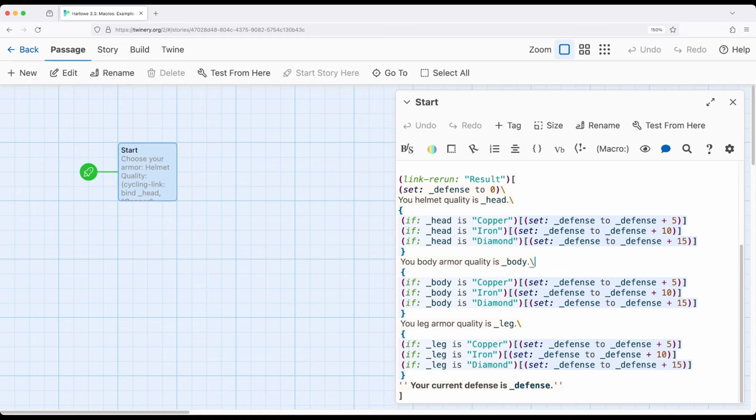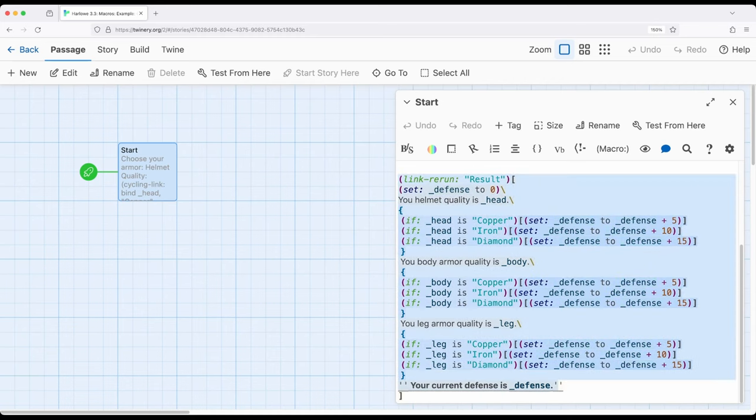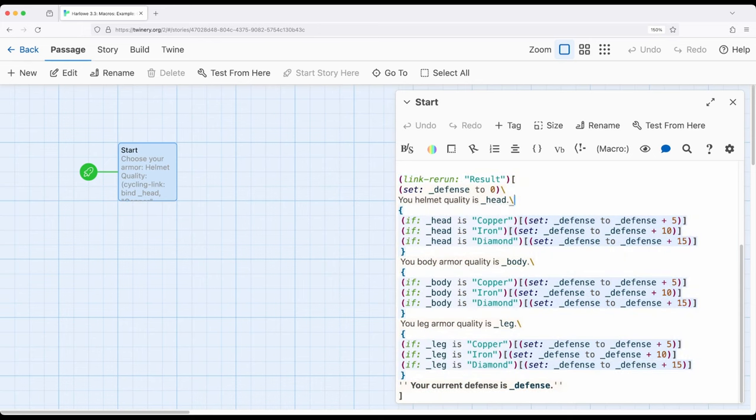And then finally down here it will say the current defense is defense. Because we are using the link rerun macro then we can continue to choose different things and then rerun, rerun, and rerun whatever was in the associated hook, which is all the content I had just selected.